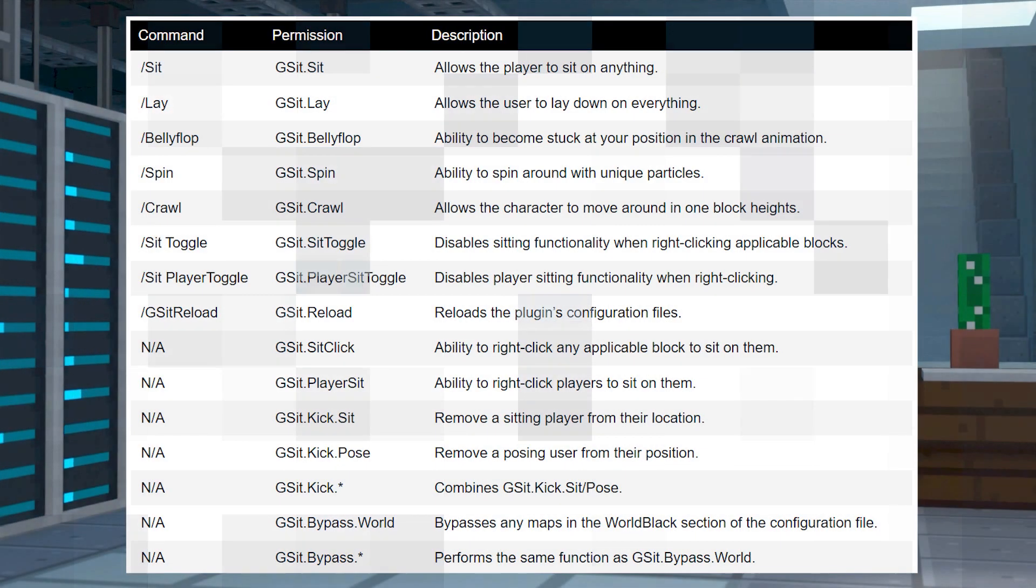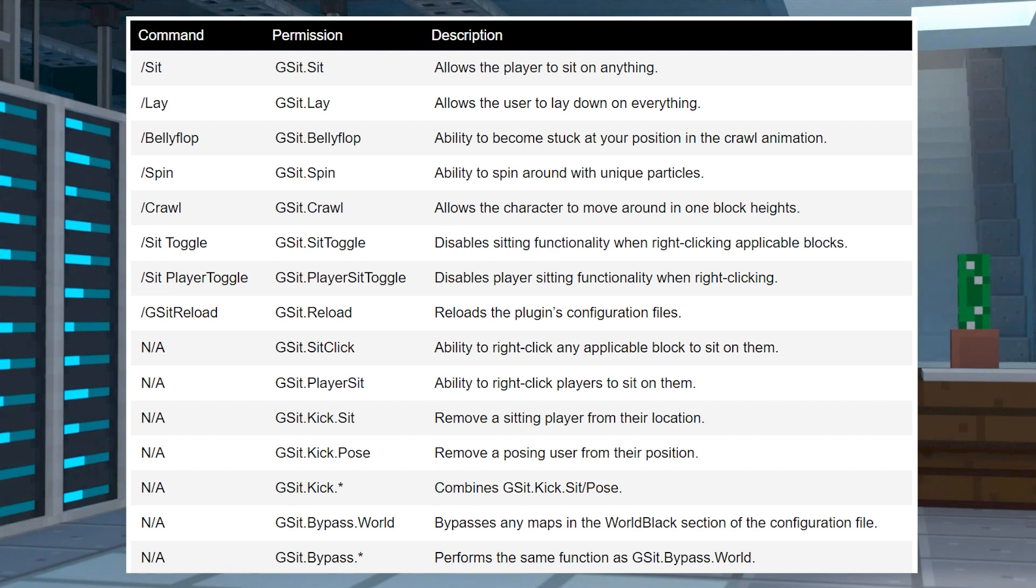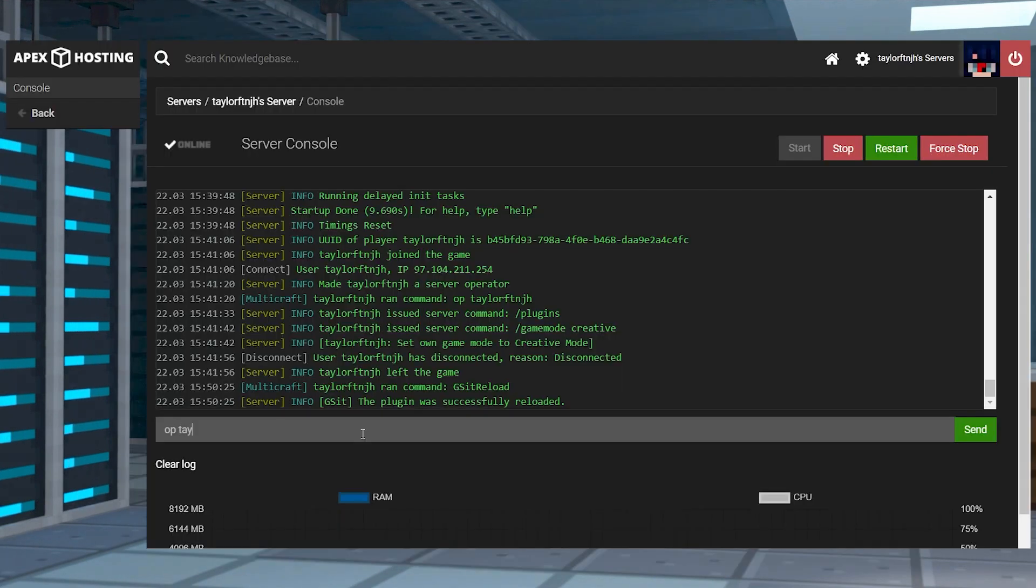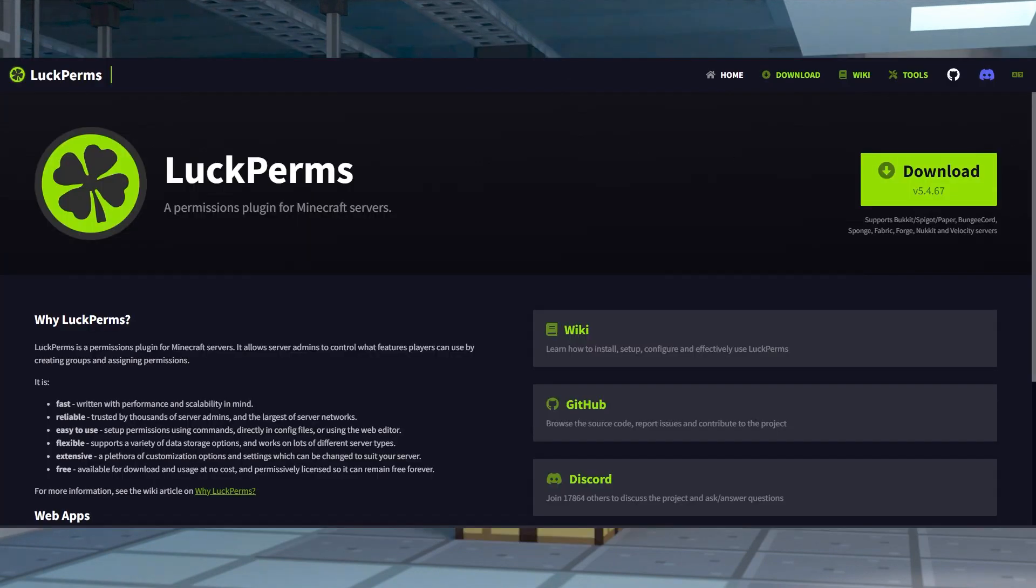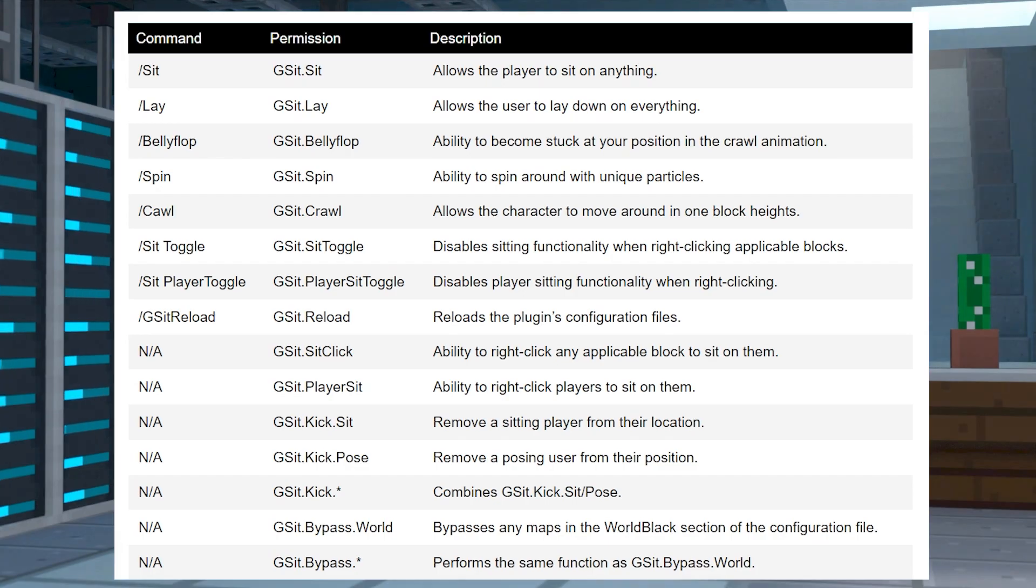By default, the basic sitting and other movement commands are accessible by every player, but everything else needs permission nodes to be used in game. You can get these permissions by becoming a server operator or by using a plugin like luckperms. Here's a list of all of the commands, including the ones you're going to need certain permissions for.